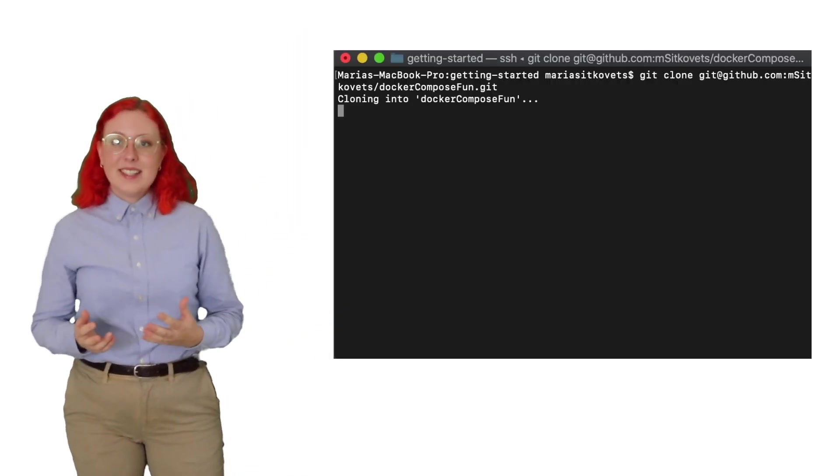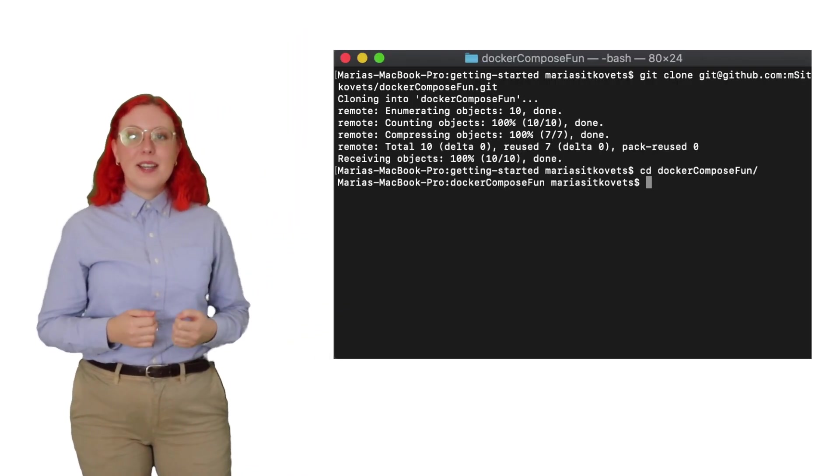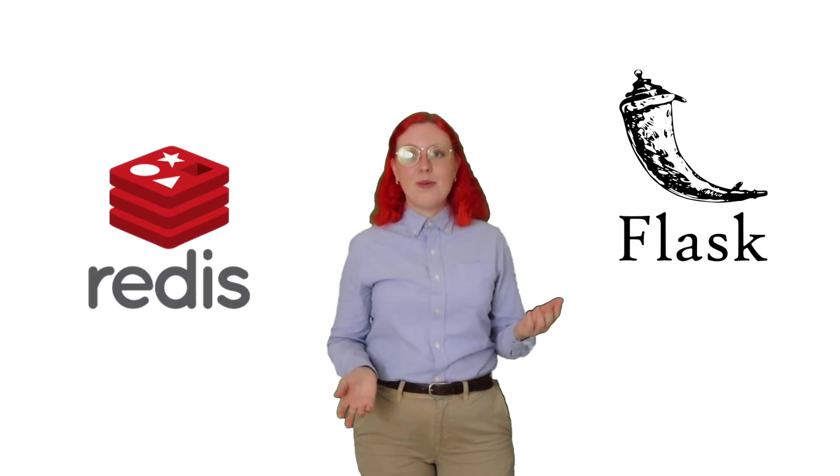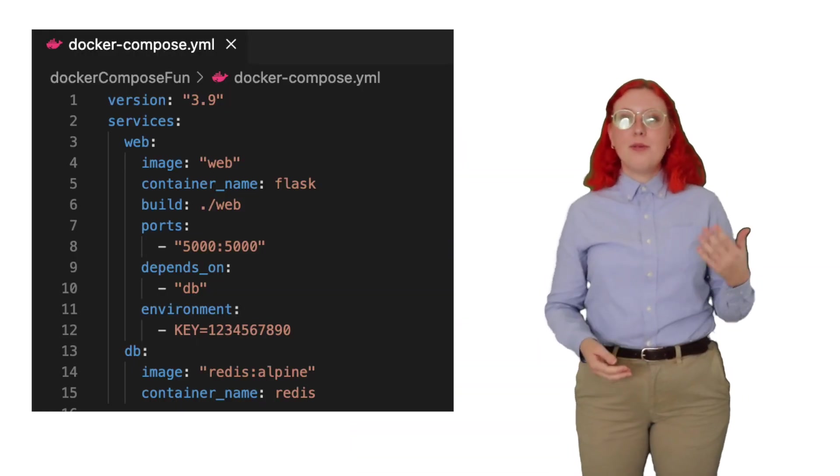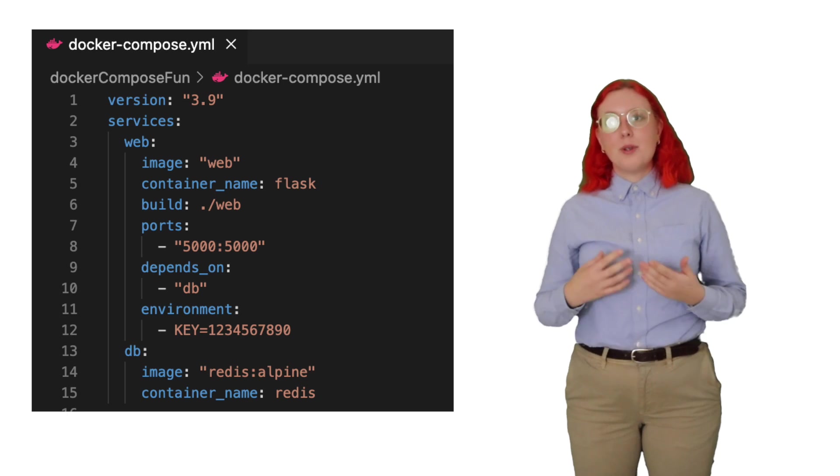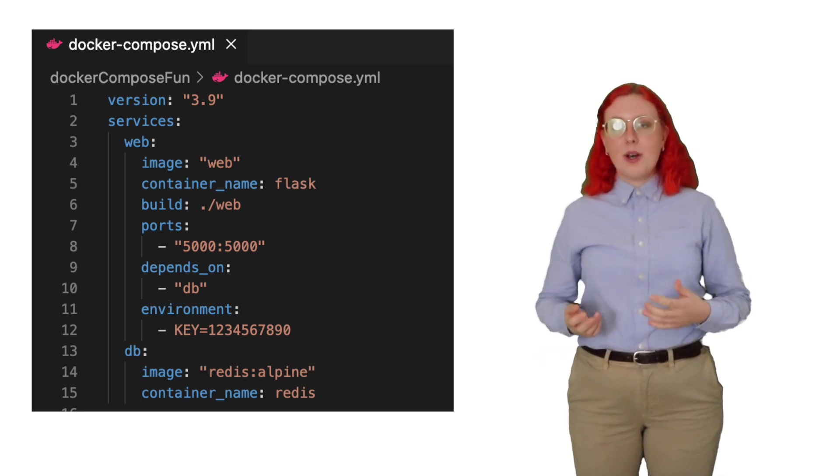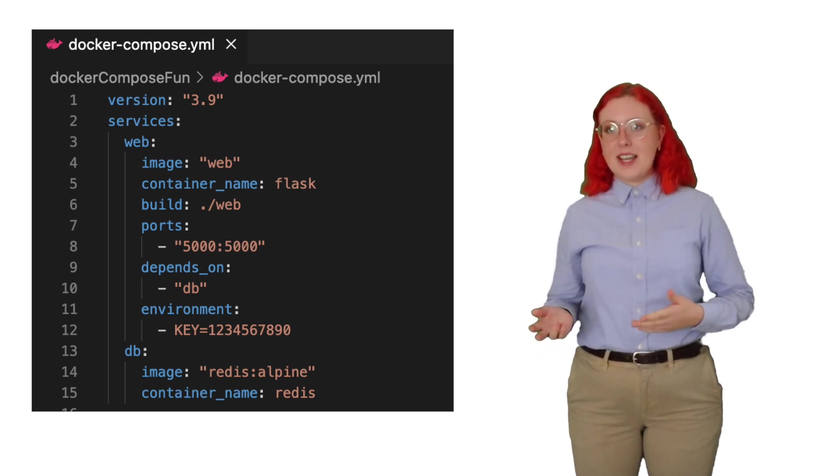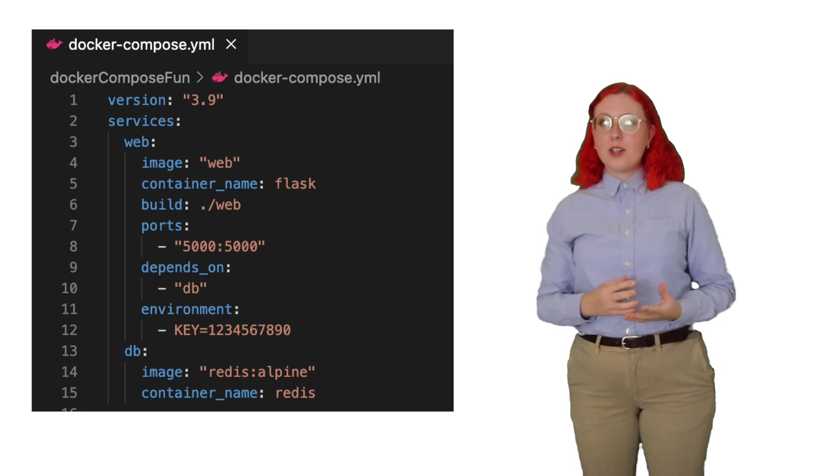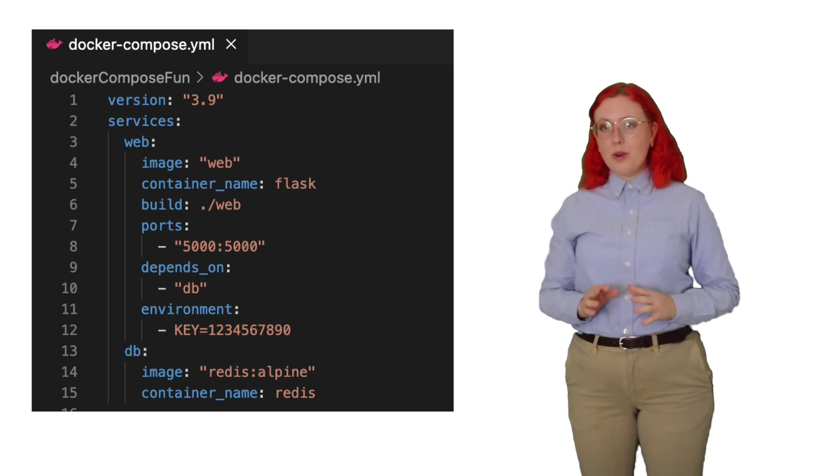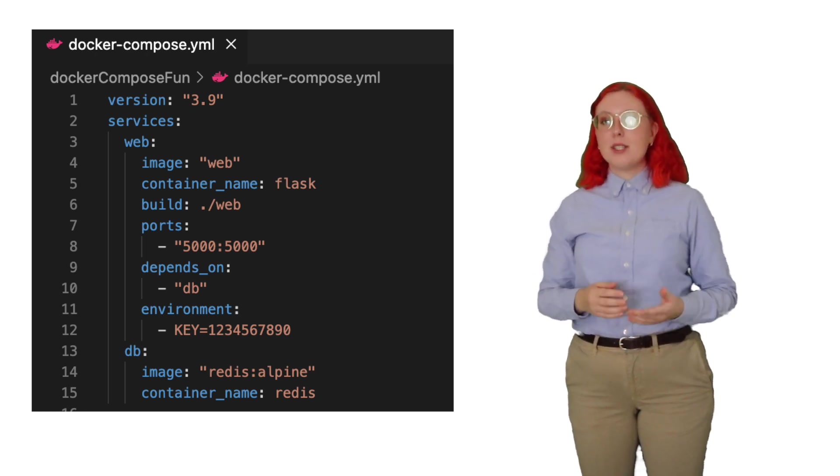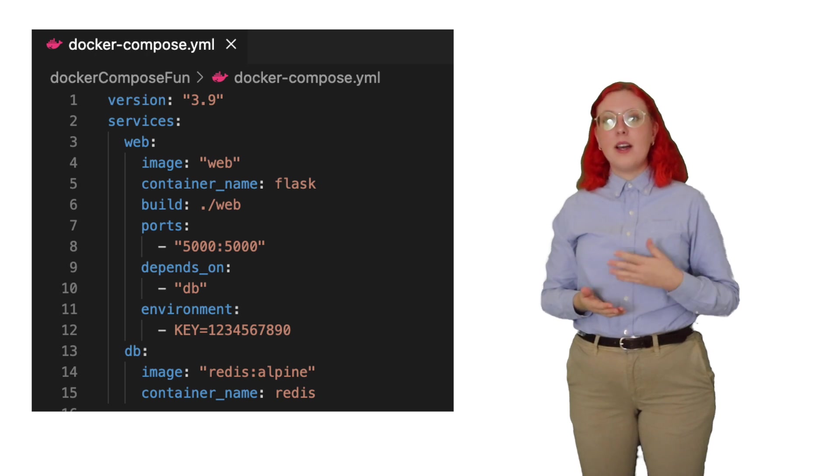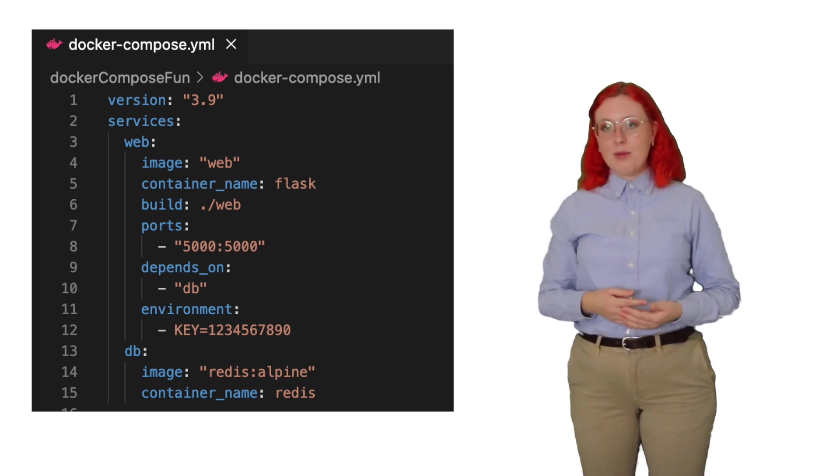Let's practice this by cloning another repo that uses Python Flask and a Redis database. In the Docker Compose file, we define the first service as web, which points to our web image. We also define the container name as Flask. We want Docker Compose to automatically build the image for us. So, in the build command, we specify the source repository of the image, which in our case is the web folder.